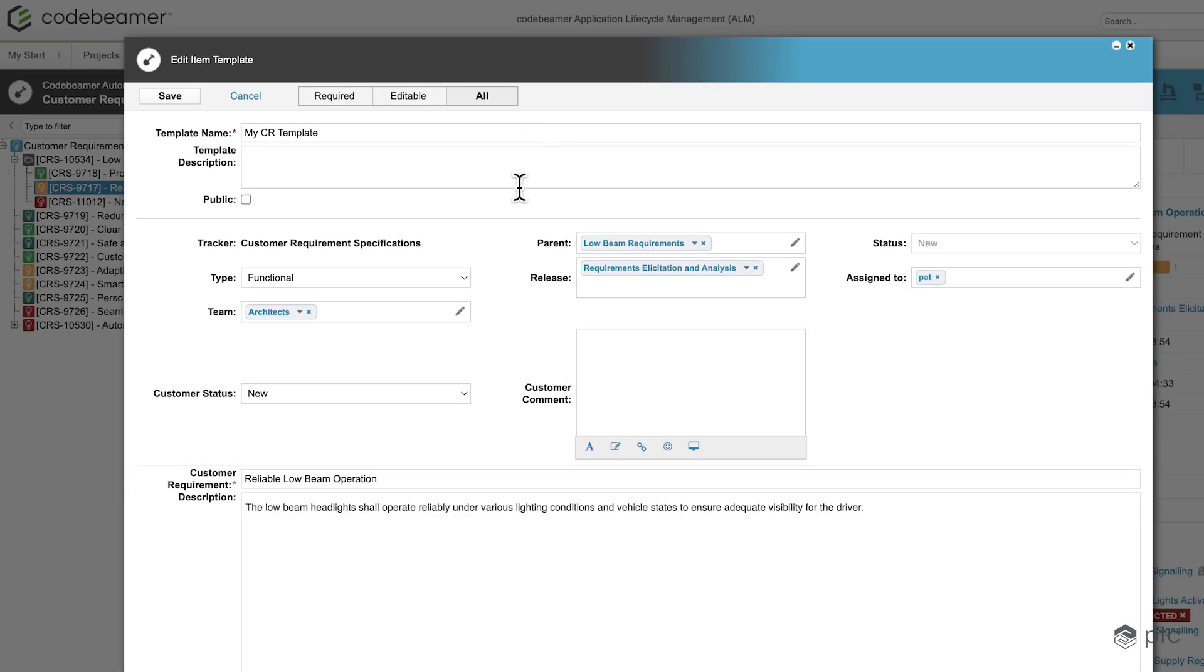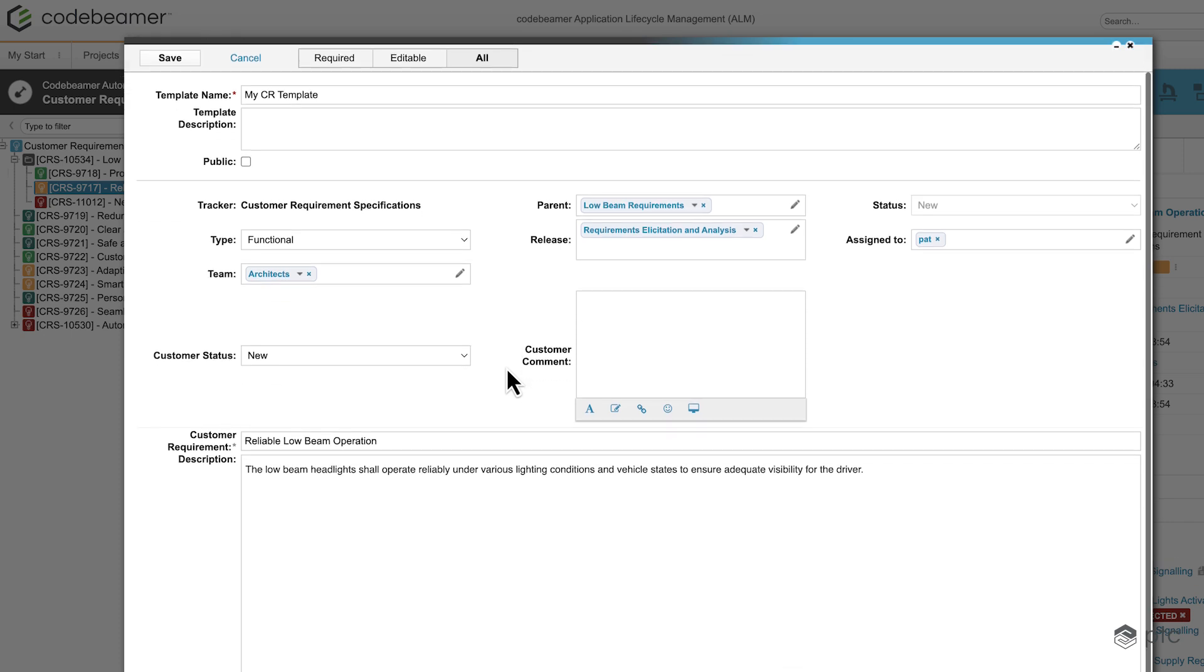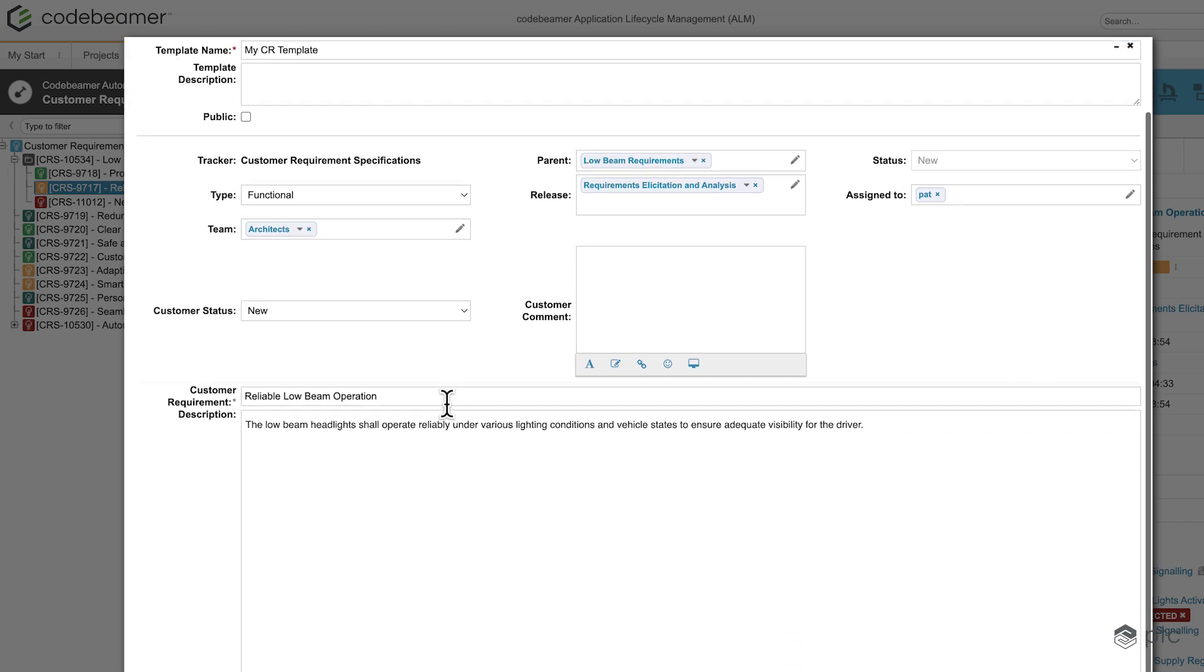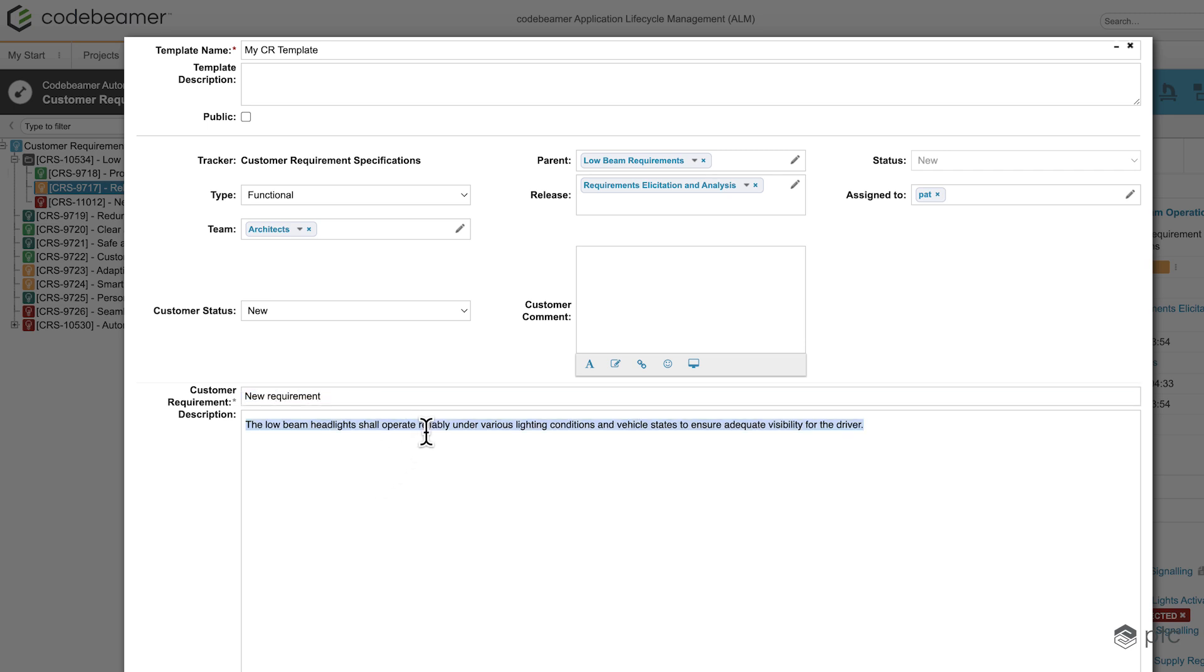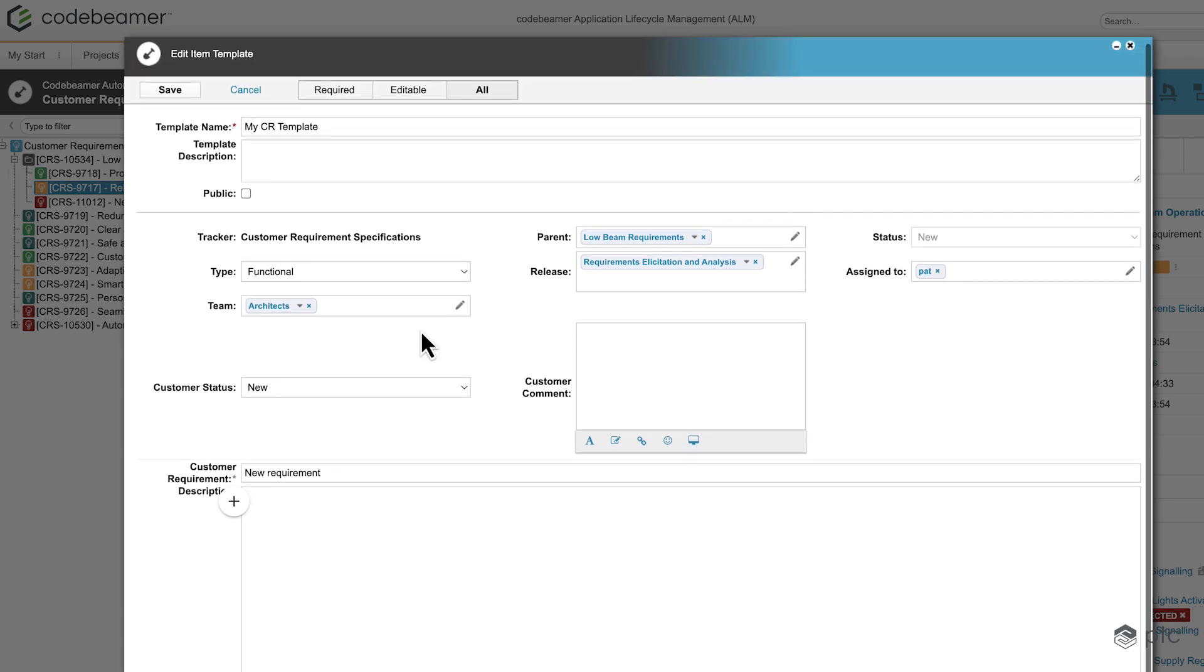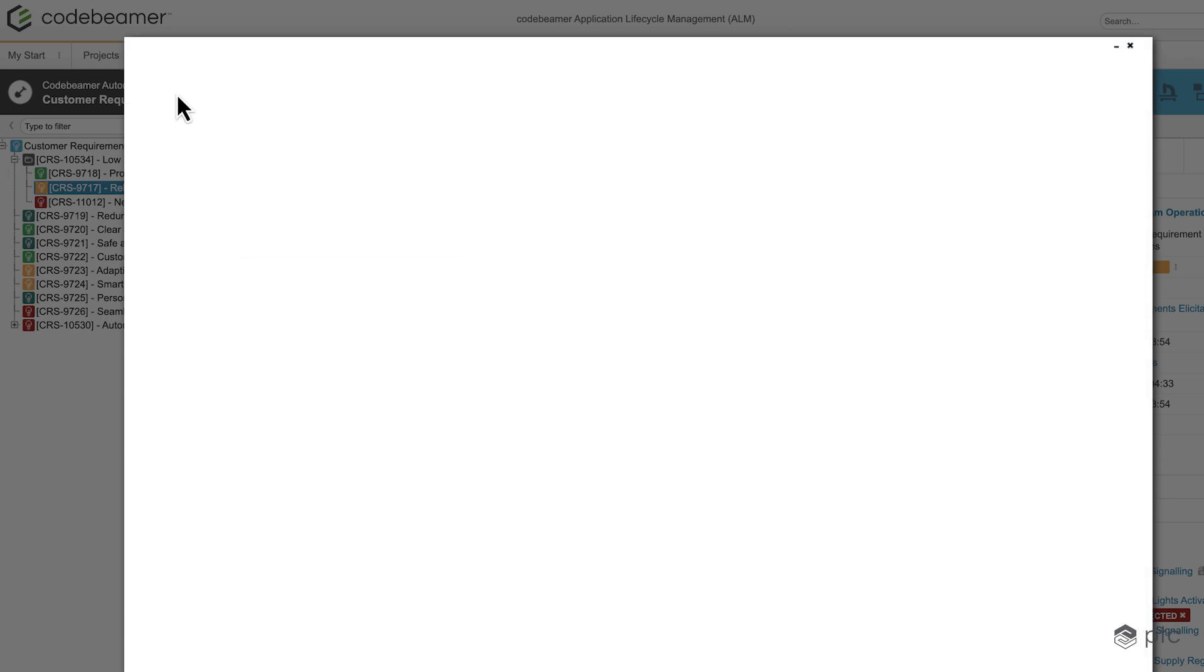What I'd like to change is that I don't want all of my requirements to be named Reliable Low Beam Operation, so I'm just going to change it to new requirement. This way I'm going to see that I need to change these values when I'm creating the new requirement. For the description, I'm just going to remove the description so we are starting with an empty description. Let's hit save.